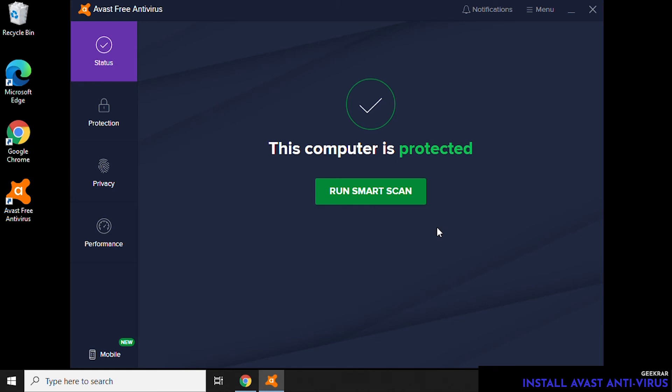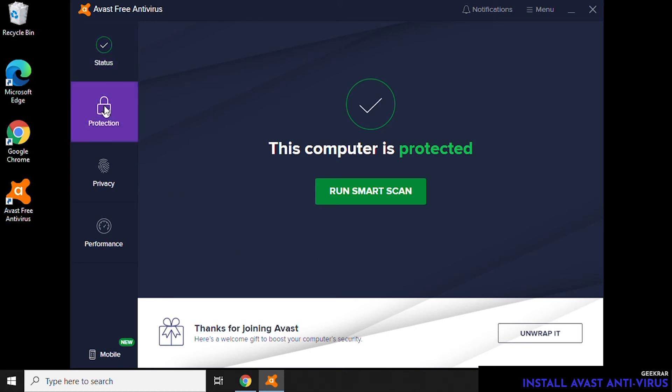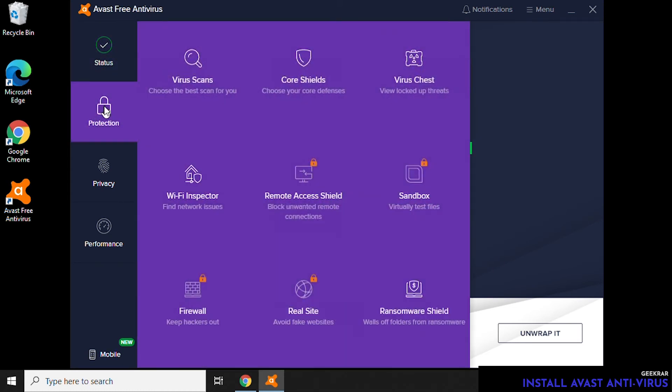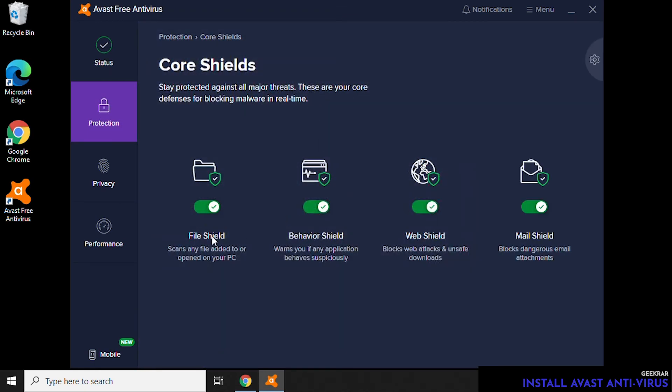As you can see here, the status is Our Computer is Protected. Anytime you want to run a scan, you can click on this Smart Scan icon and it'll automatically scan your PC for any threats. Here is the breakdown of each component.